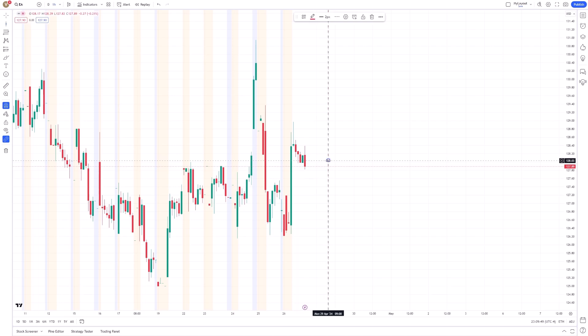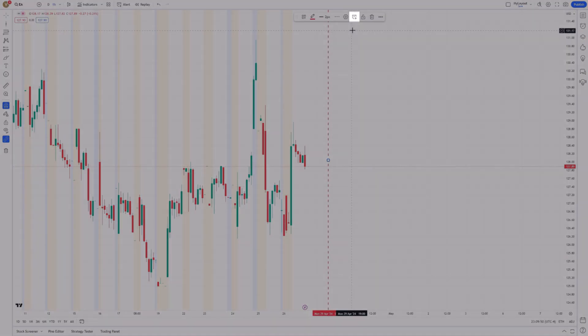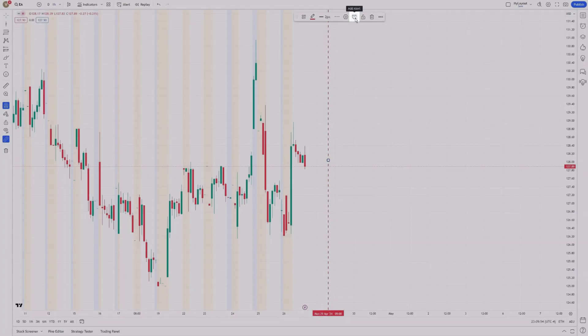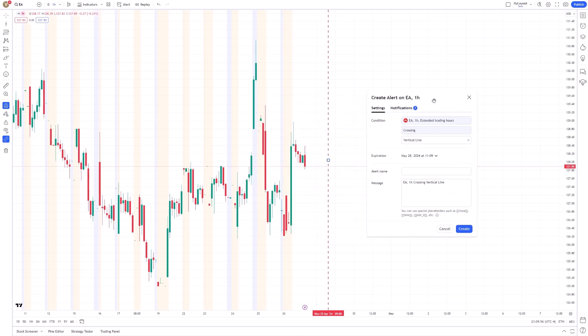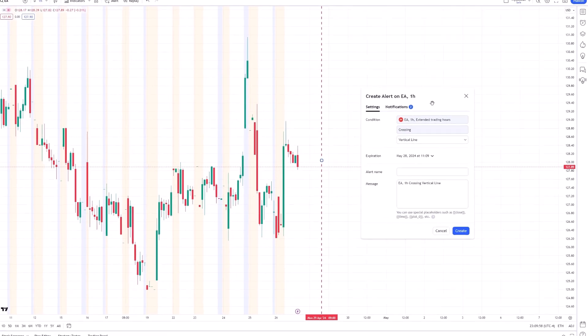Now, direct your attention to the Alerts icon, represented by a clock. Click on this icon to bring up the Create Alert dialog box.